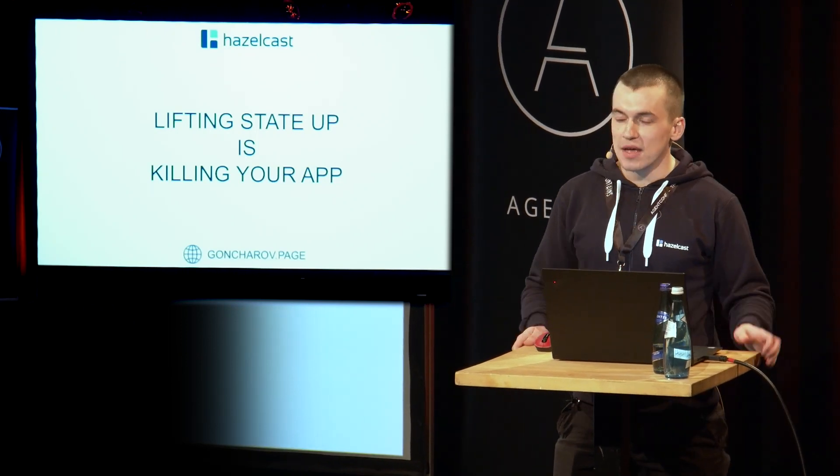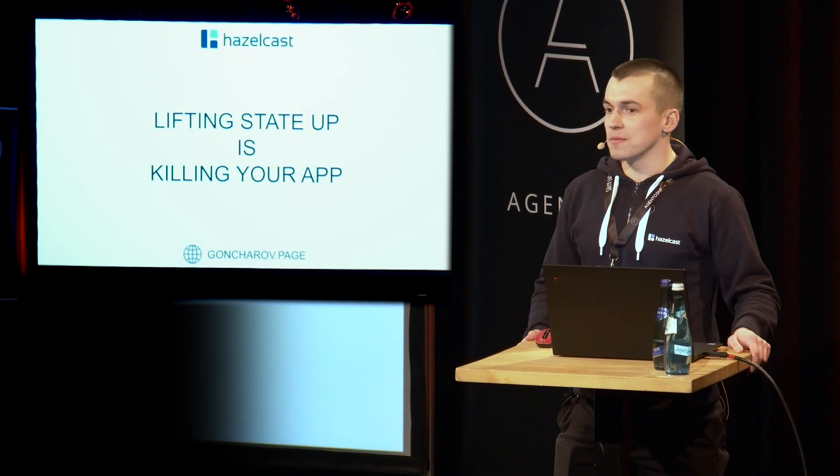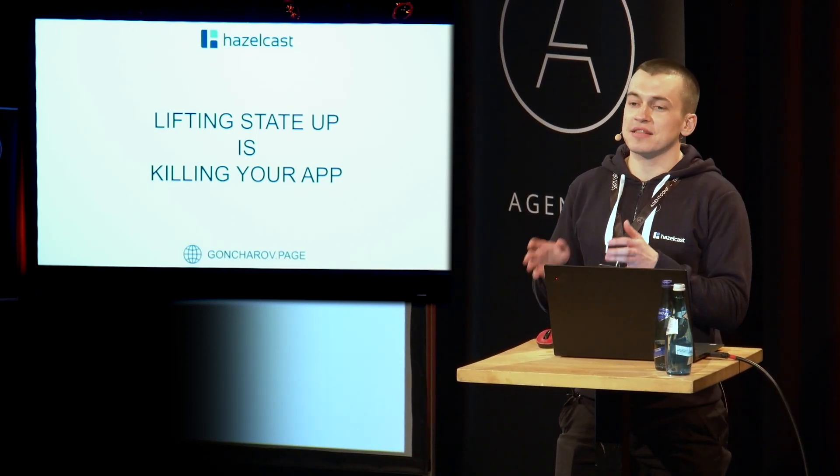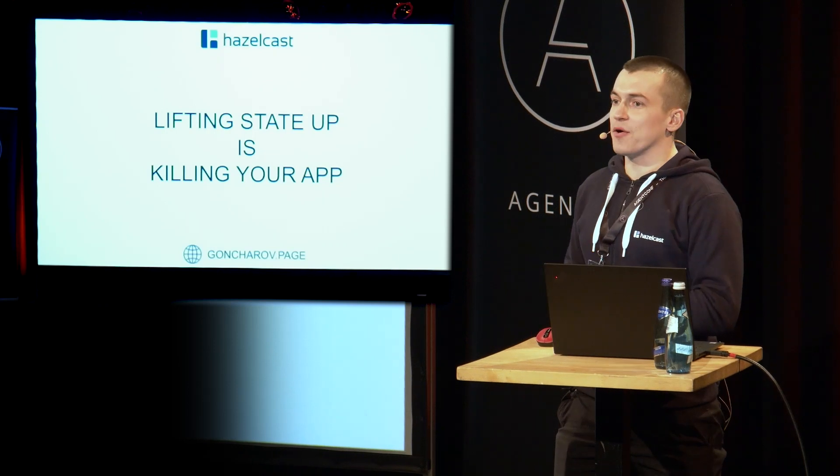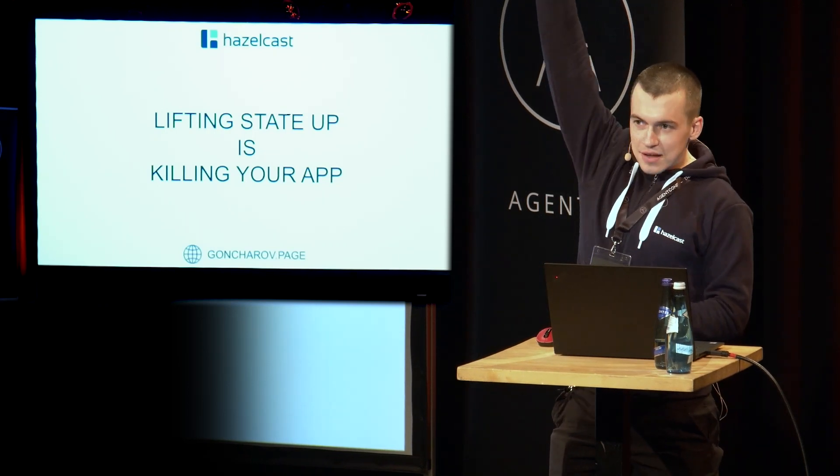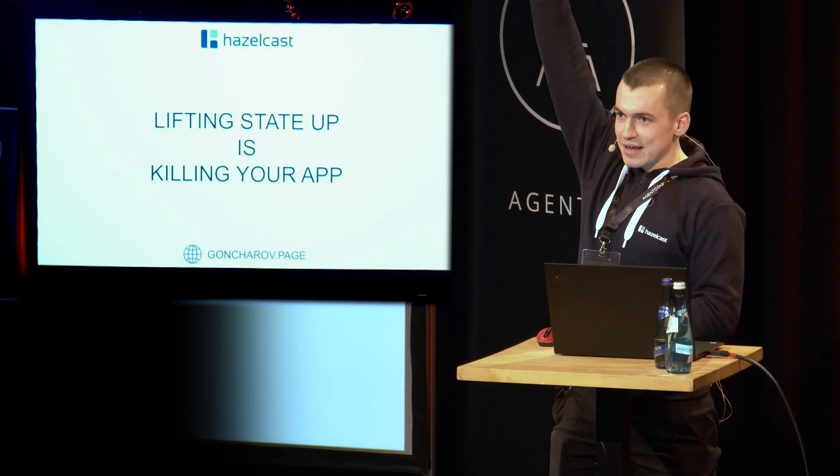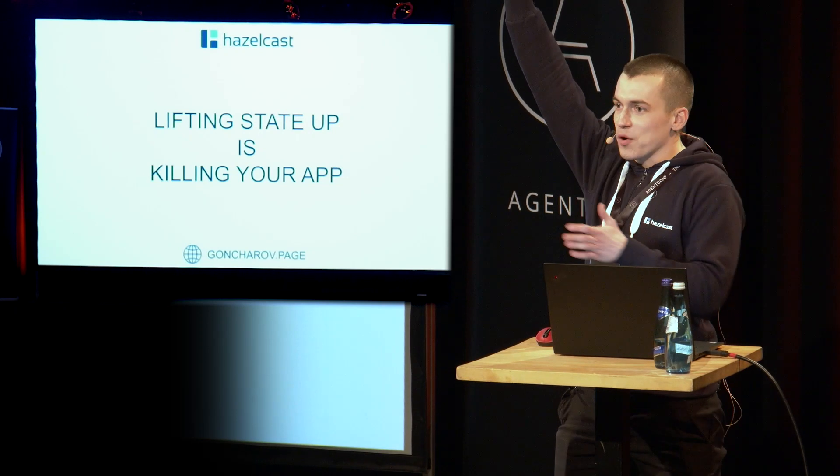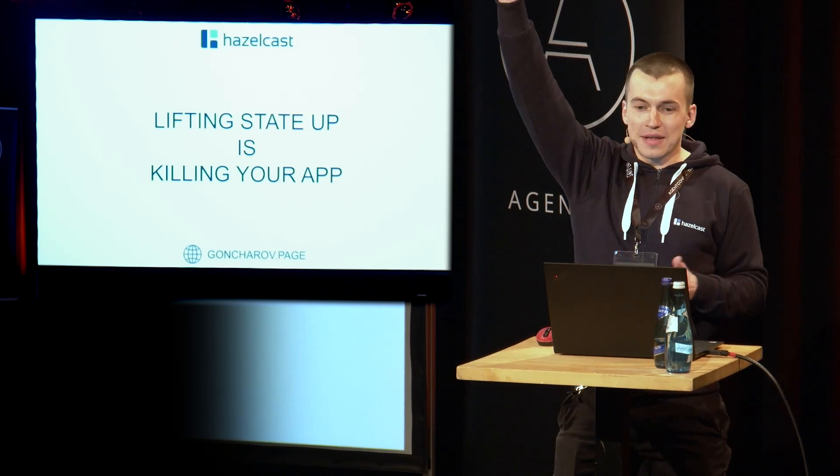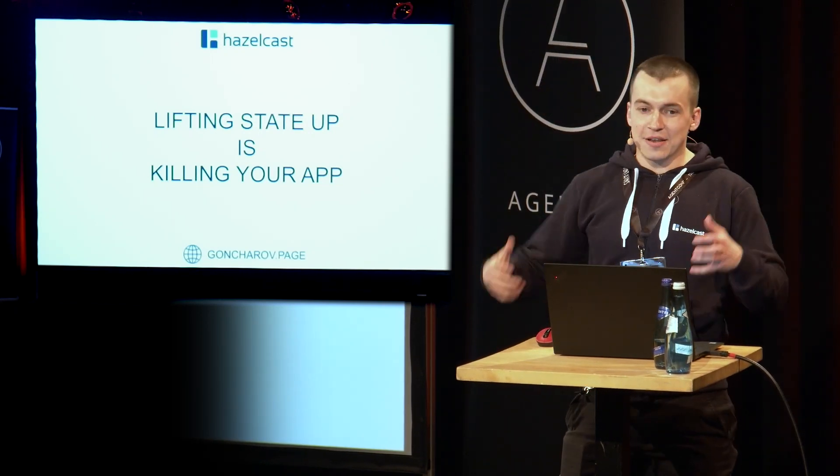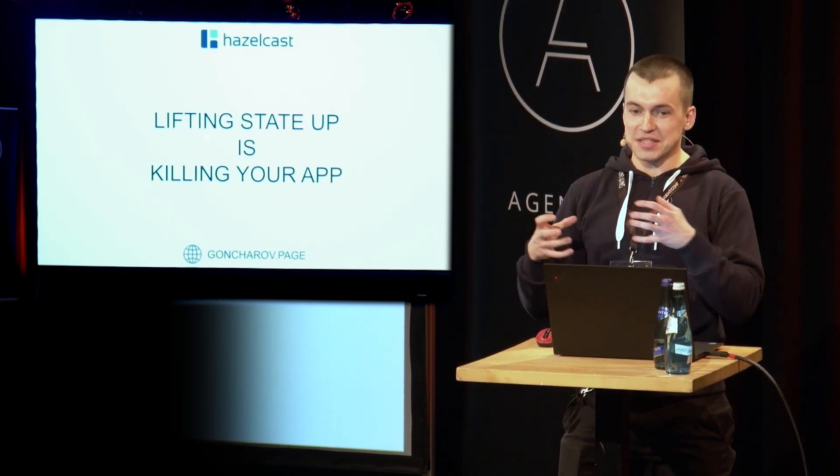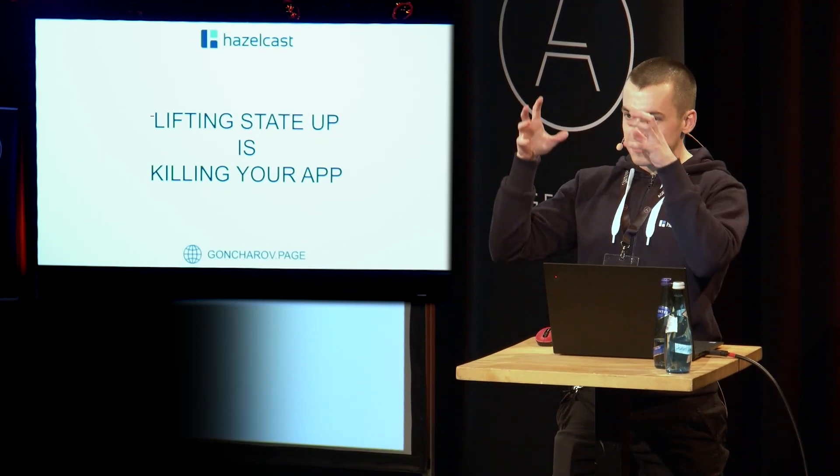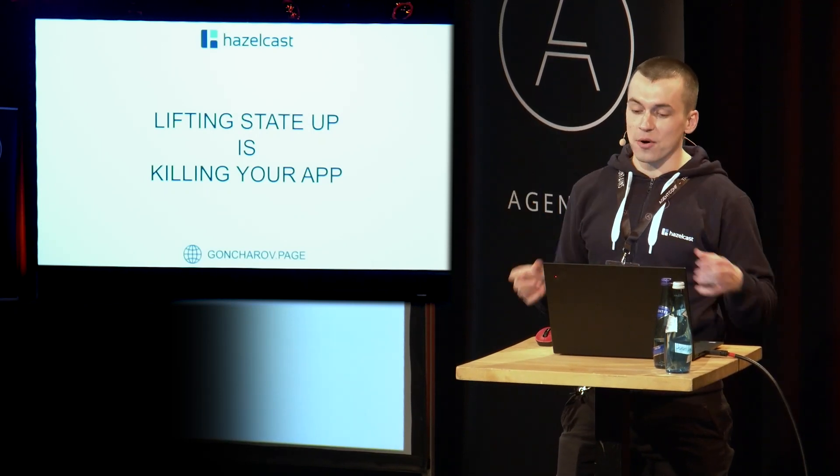I have a request for you. Could those of you who used lifting state up at least once raise your hands? I'm pretty sure that's almost everyone in this room because we tend to keep our state somewhere high in the tree of our components.